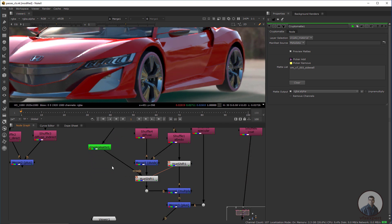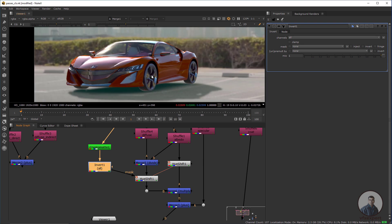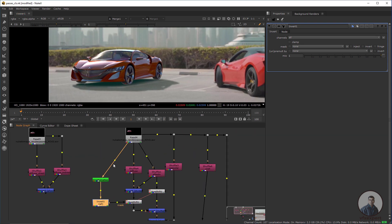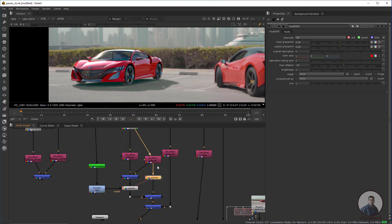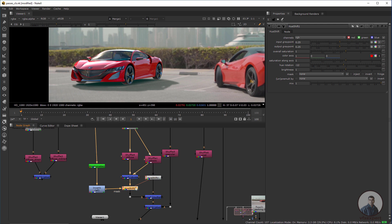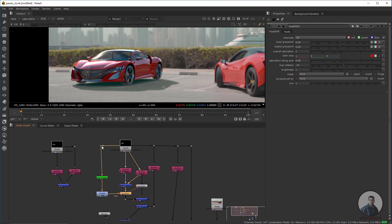Connect this cryptomatte to the matte input of the HueShift node to restrict the color change to a specific region. Invert the matte using an Invert node and connect it to the HueShift. Now changing the color will not affect the masked portion. Remember, in this example the HueShift is affecting both light and color information; if you want to adjust them separately, remove the clone and change only your texture colors. This is just for demonstration — use these nodes according to your own requirements.